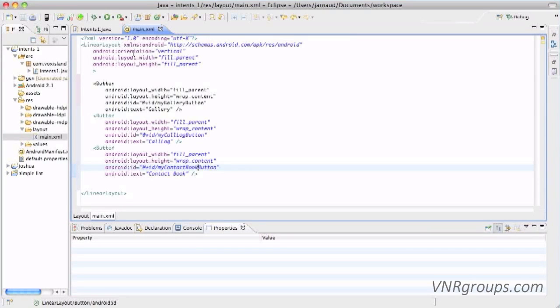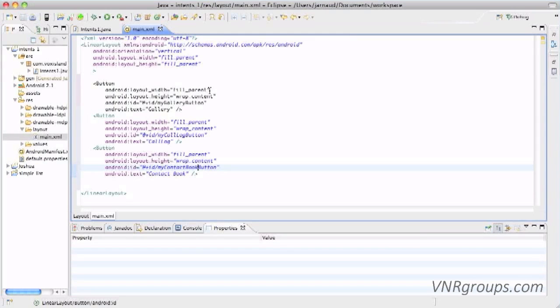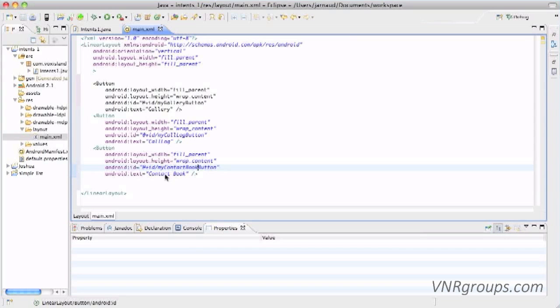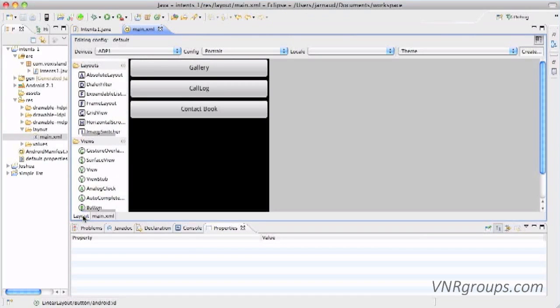Those three buttons are in a linear layout. And here are our three buttons with fill parent for the layout width, wrap content for the layout height. So I gave the following names for the buttons: my gallery button, my call log button, and my contact book button. And the text is gallery, call log, and contact book of course.